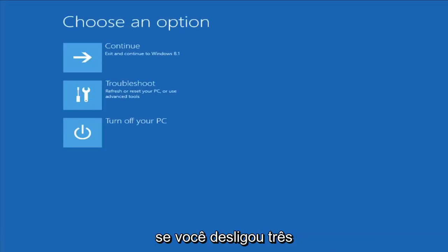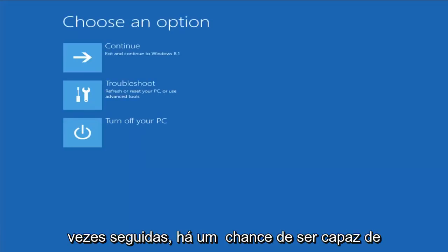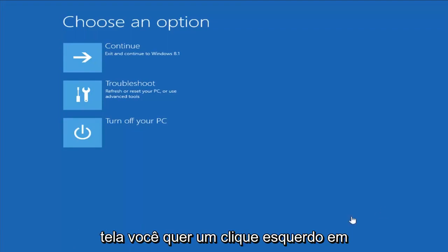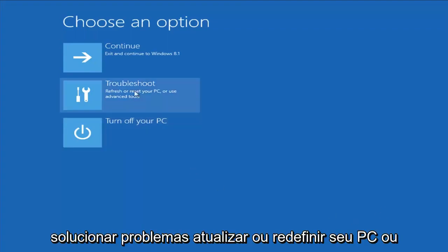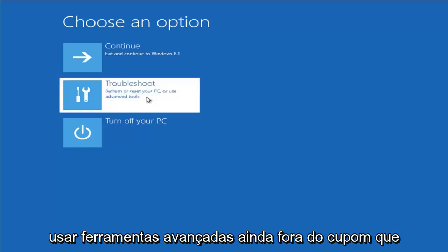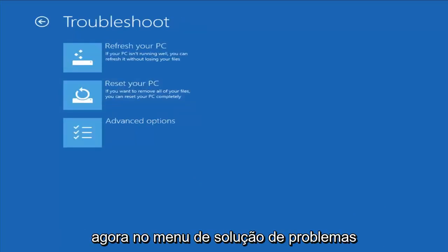And if you did a hard power off three times in a row, there's a chance you'll be able to get to this screen as well. So from this screen, you want to left-click on Troubleshoot — Refresh or Reset Your PC, or use Advanced Tools. Left-click on that.